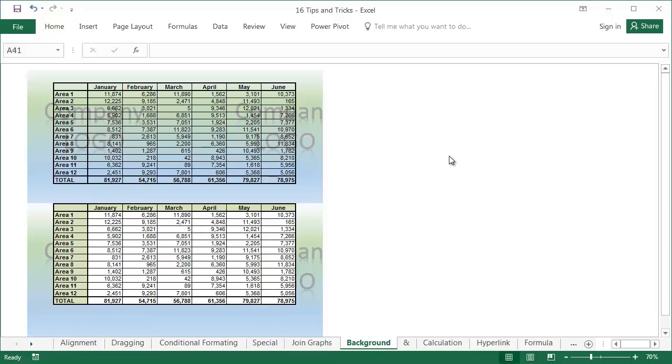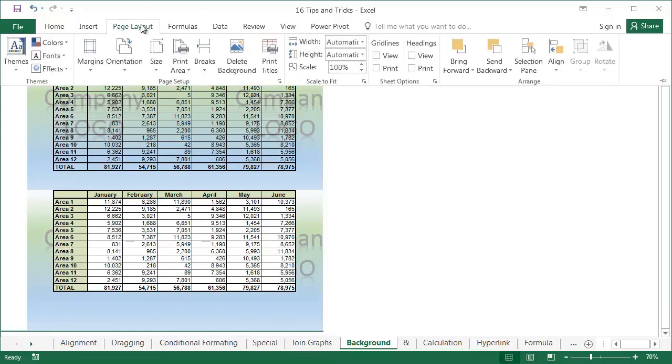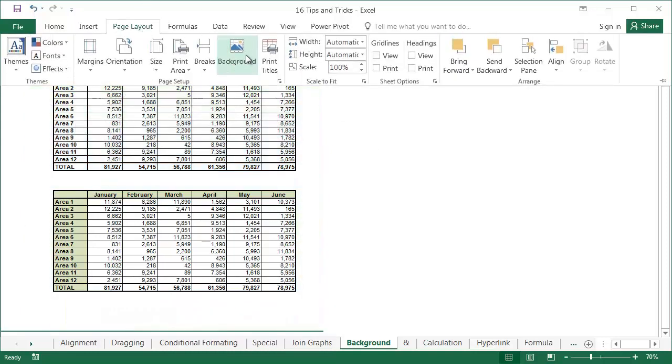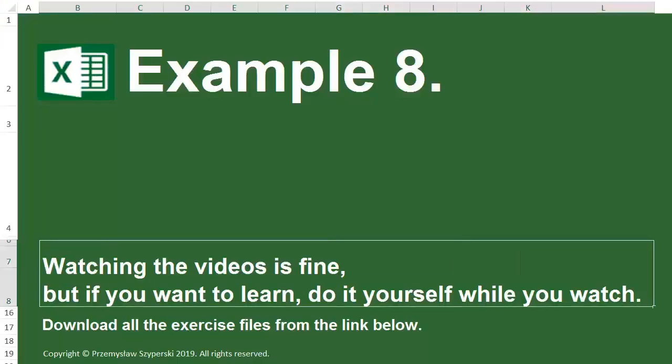When you add a background to the sheet, the background icon changes to delete background. Example 8: Sheet ampersand.